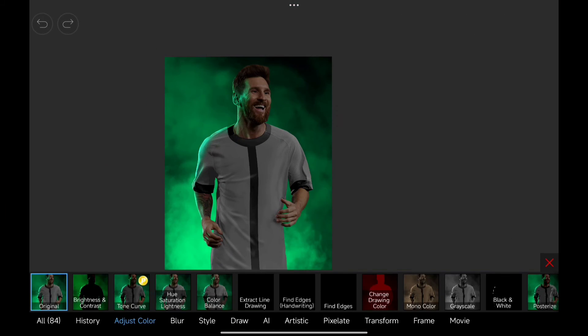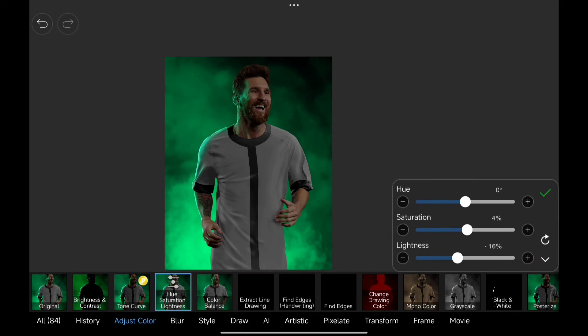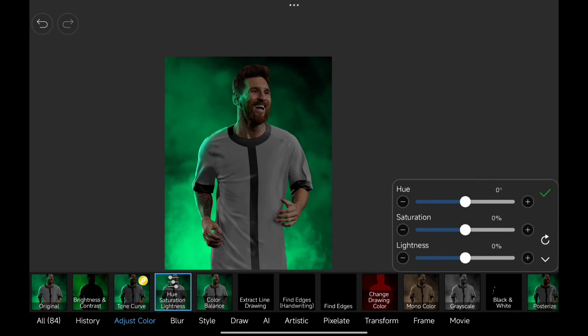If you want, you can change the color by going to hue and saturation and make few changes as you like.